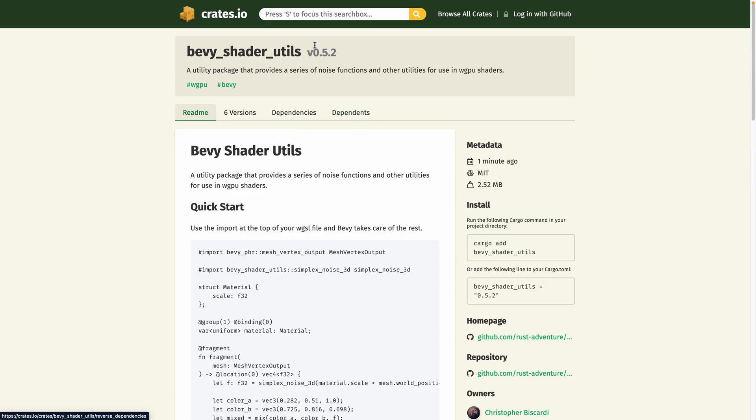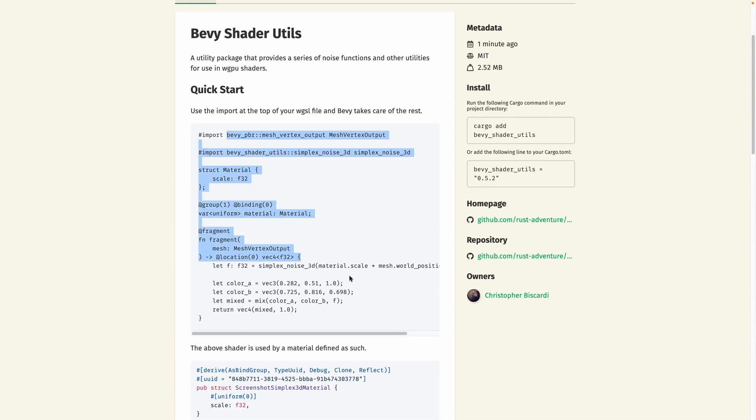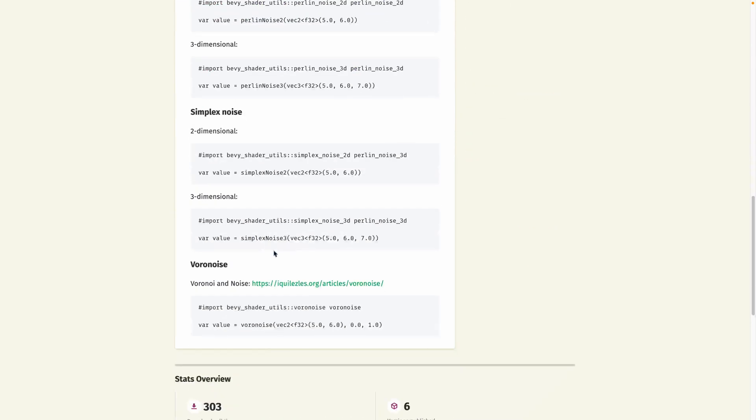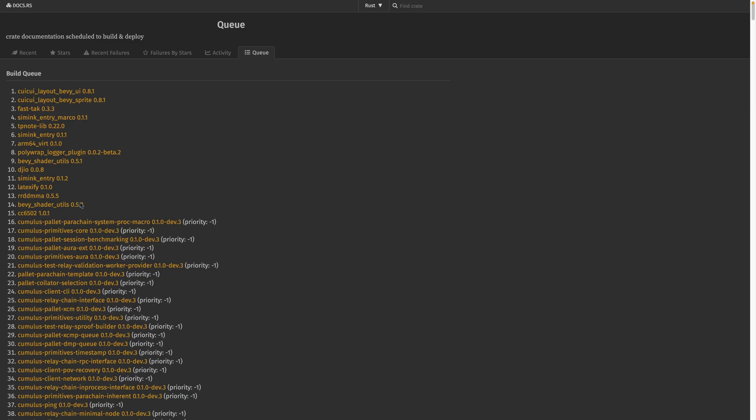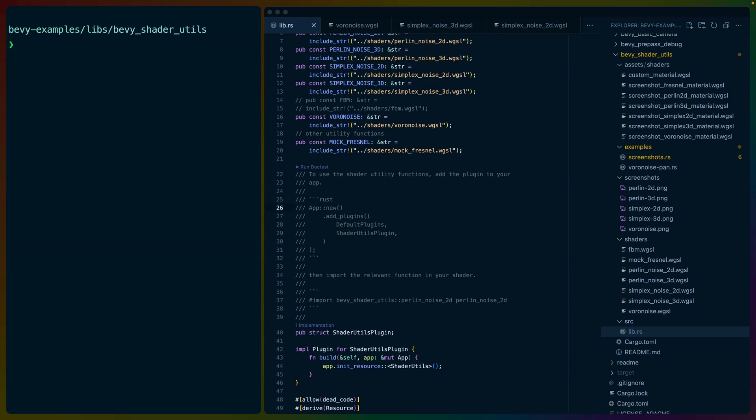And now bevy shader utils 0.5.2 is out. It has, I need to, you know, the bindings are good. Has some documentation. You can basically copy and paste, has some references for like what Voronoise is and why you would want it. And it looks like we're at number 14 in the build queue right now. So I'm just going to call it there. And the documentation should be up by the time you watch this video. So that's it. The bevy shader utils are up to date and the examples are next. Have a great rest of your day and I'll see you in the next one.